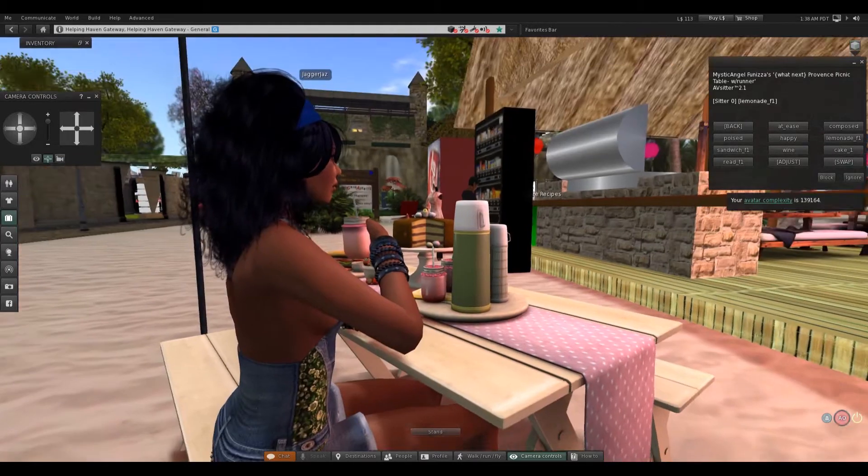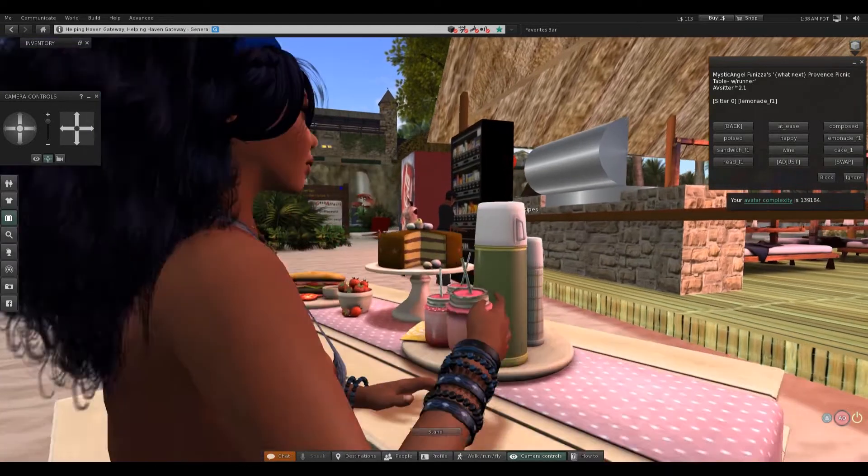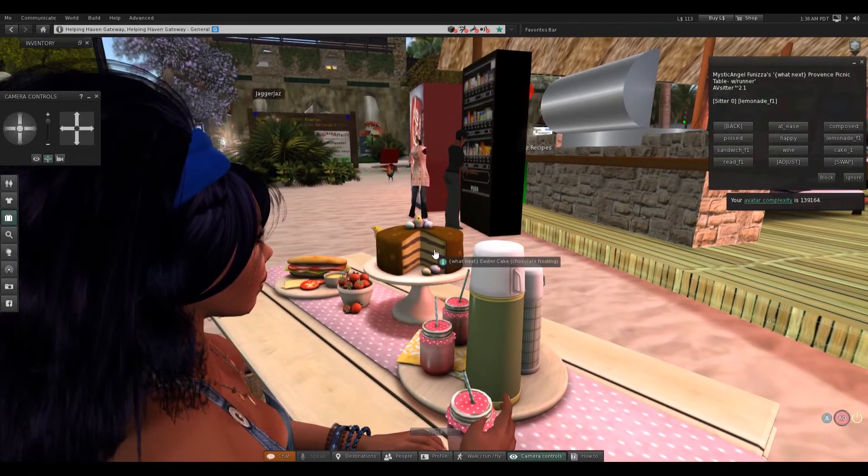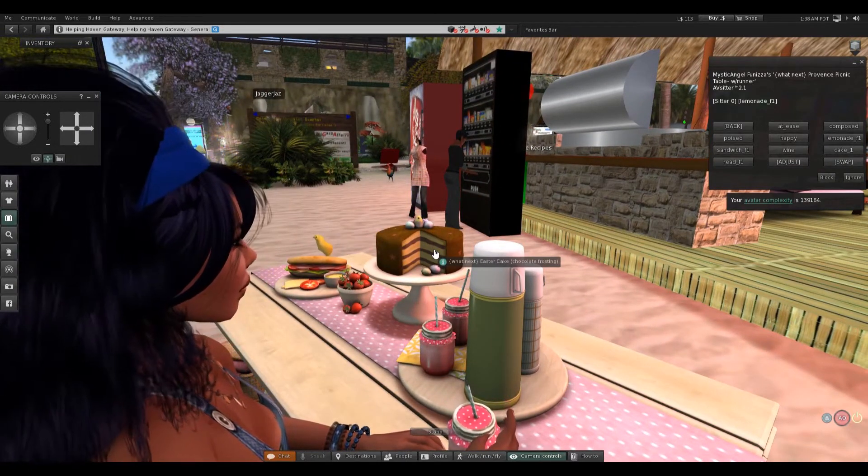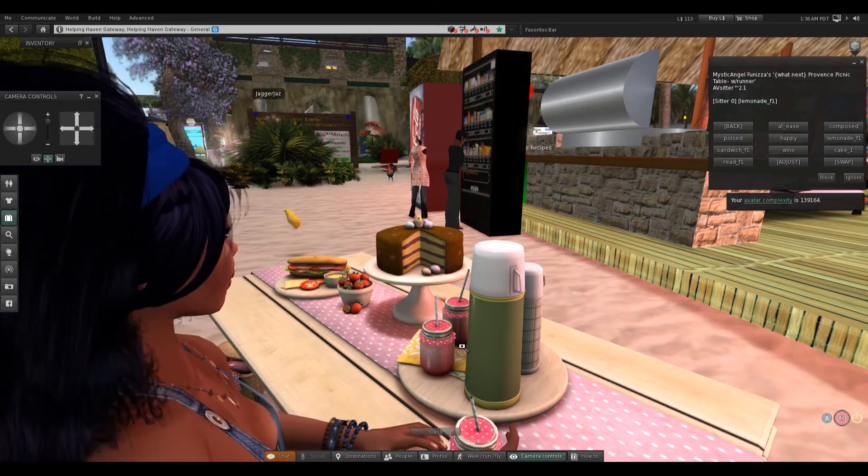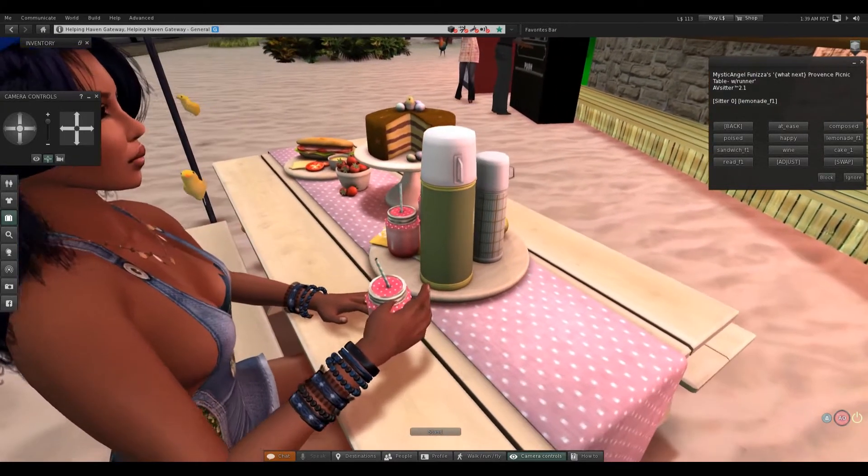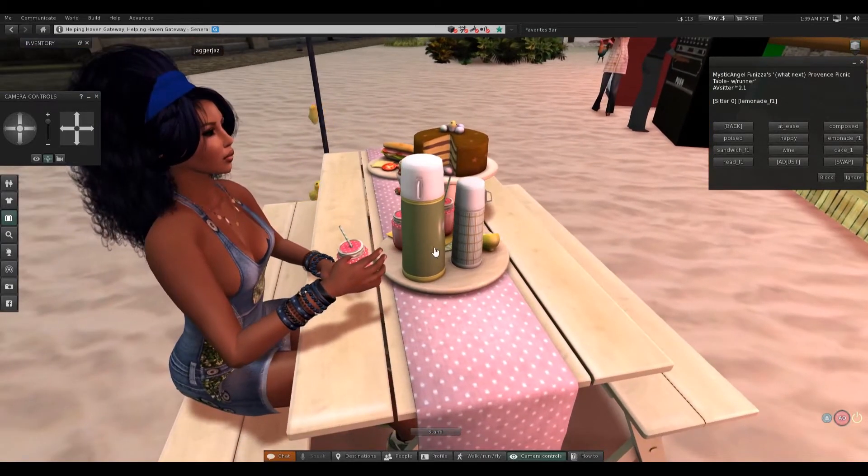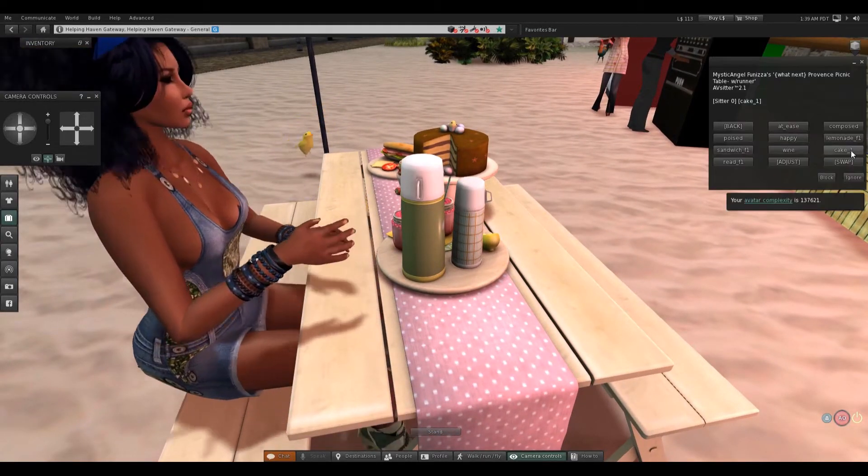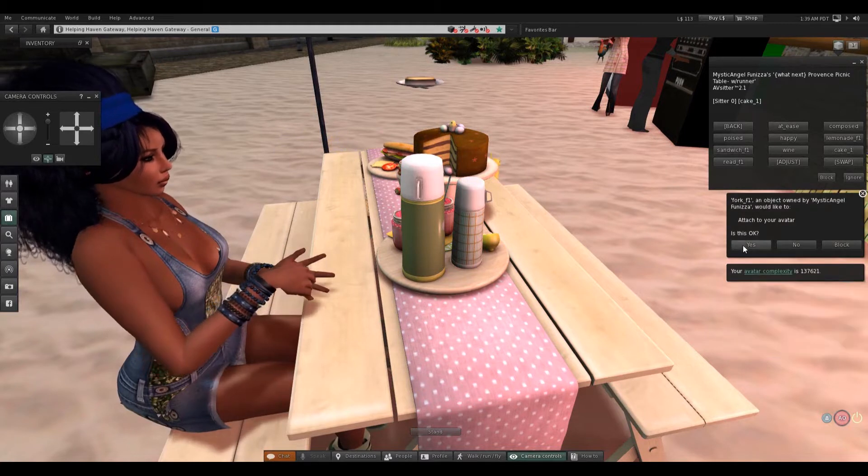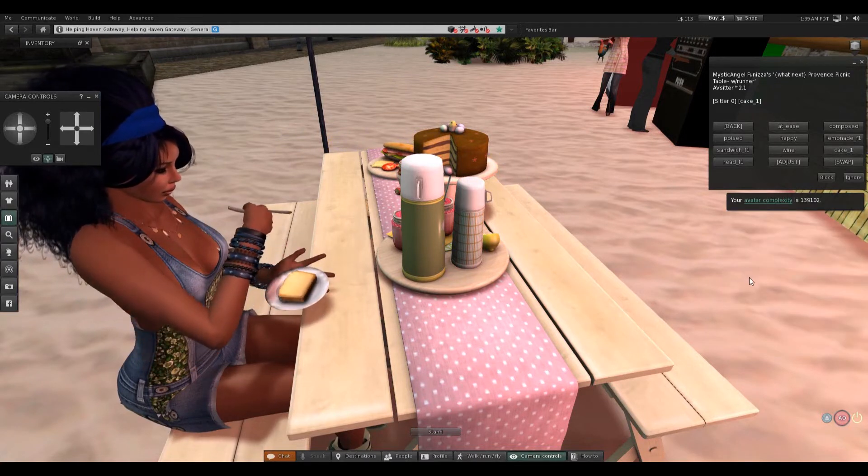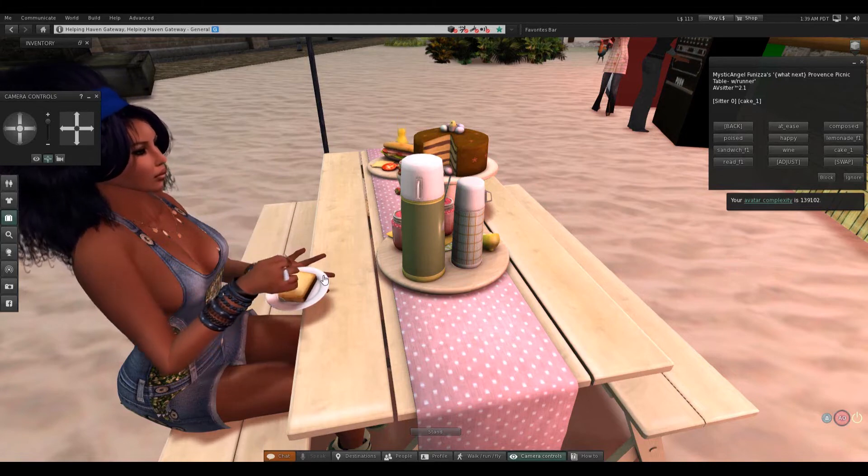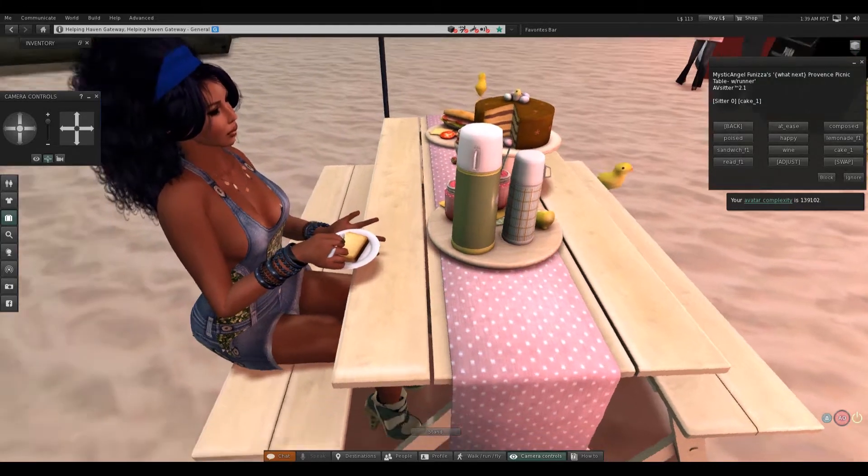Now that is a cute lemonade. I like that. Alright. Cake. I want cake. That looks like pound cake.